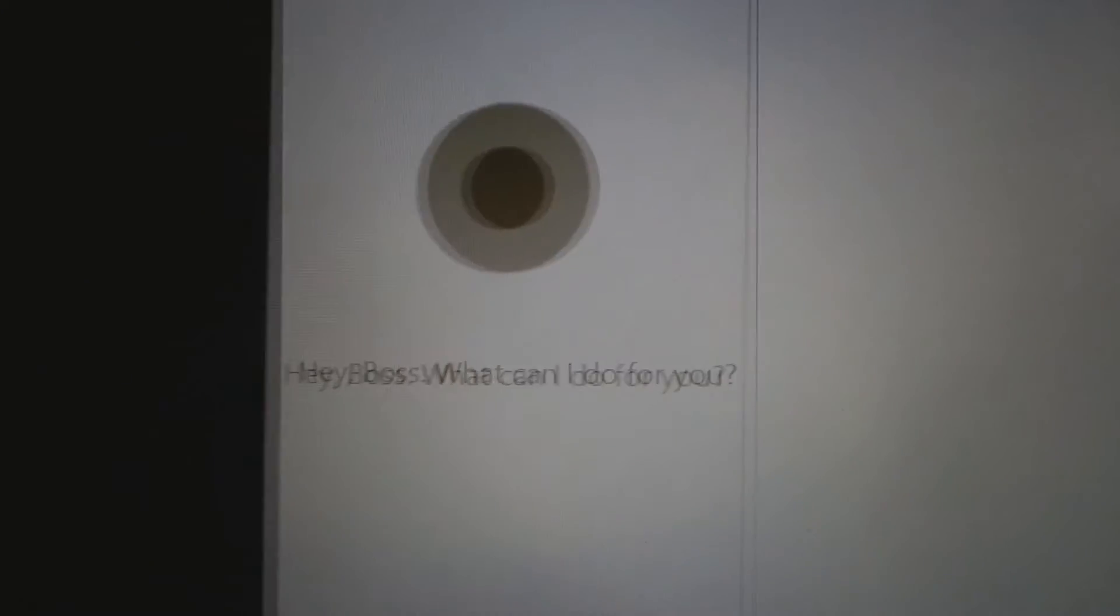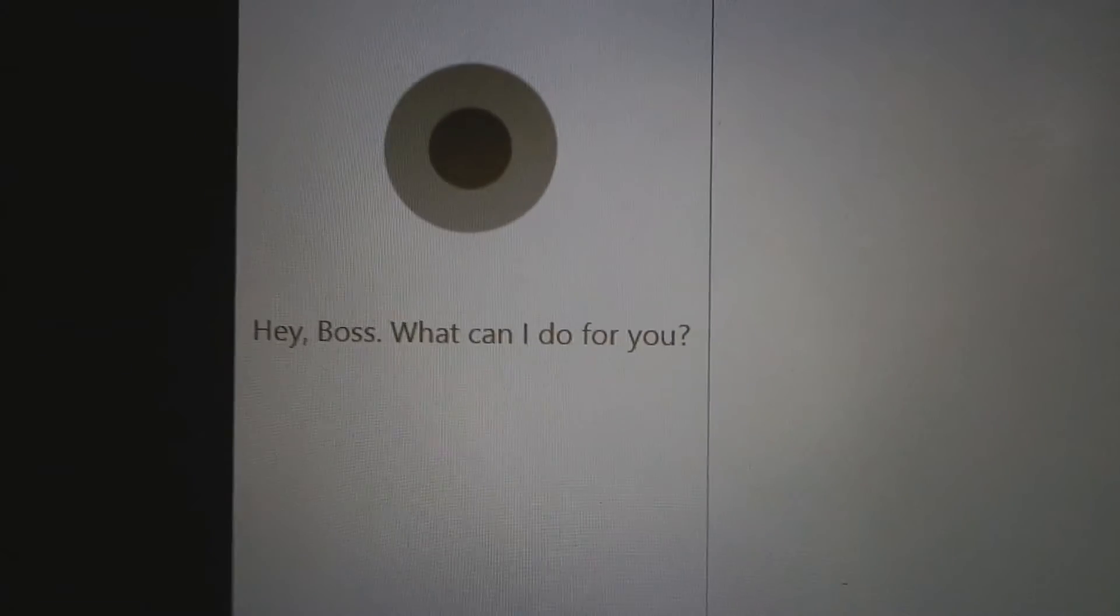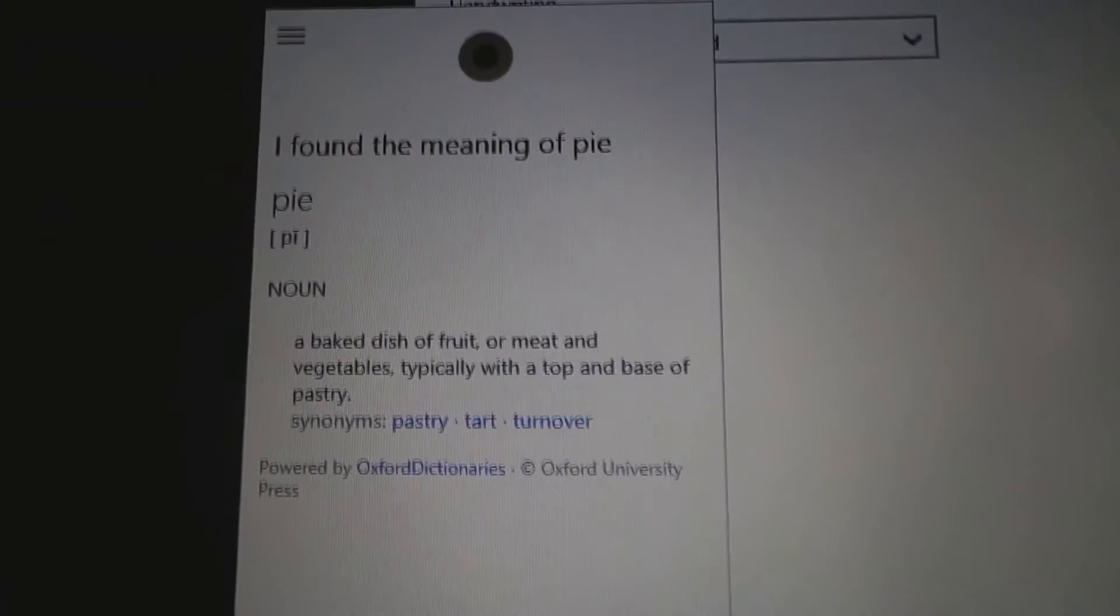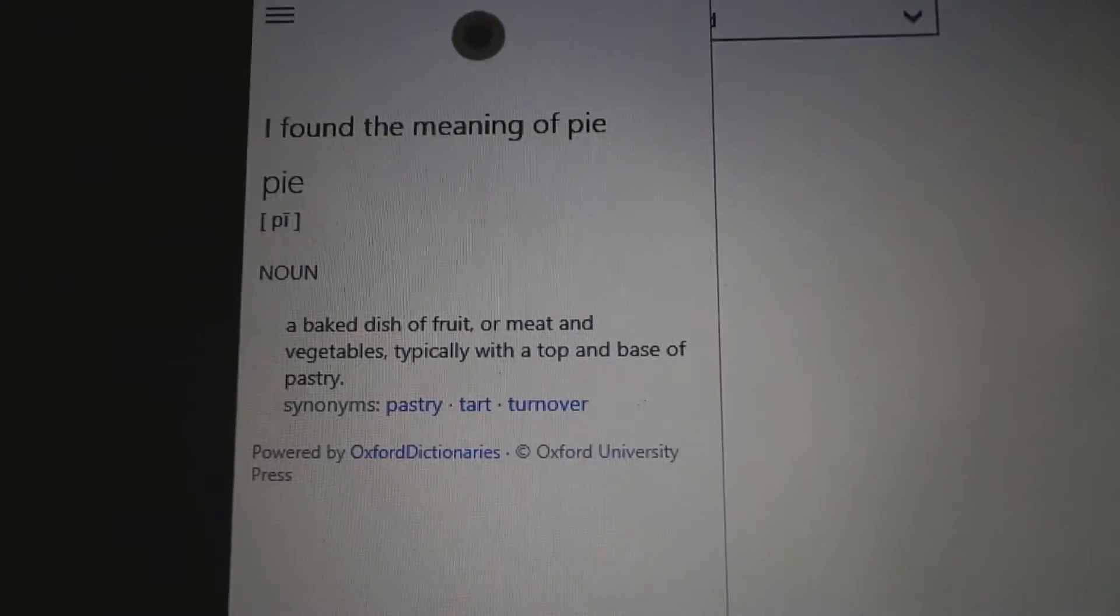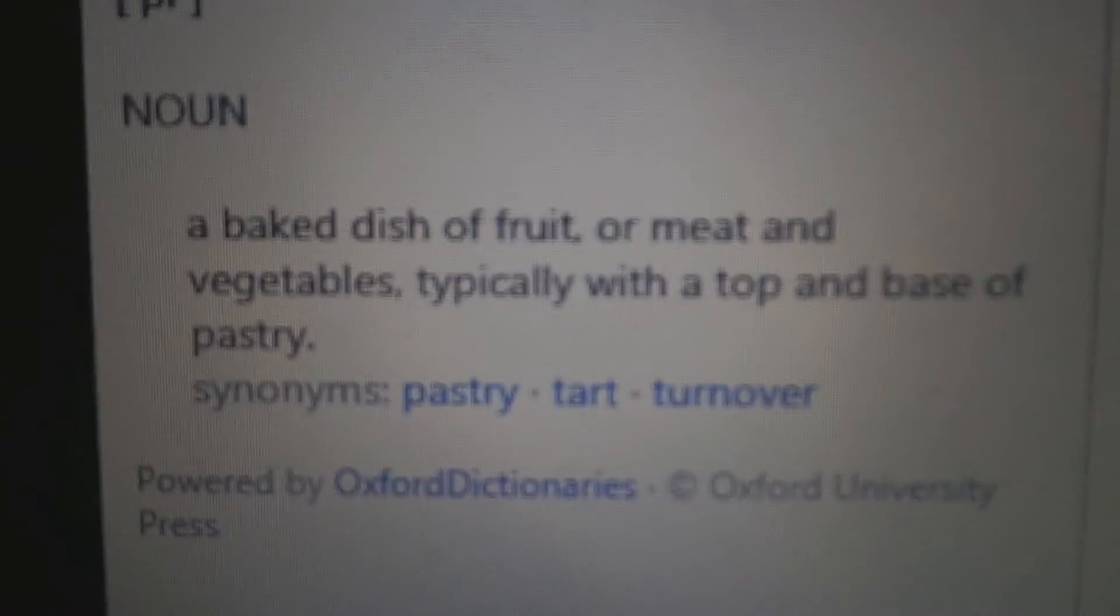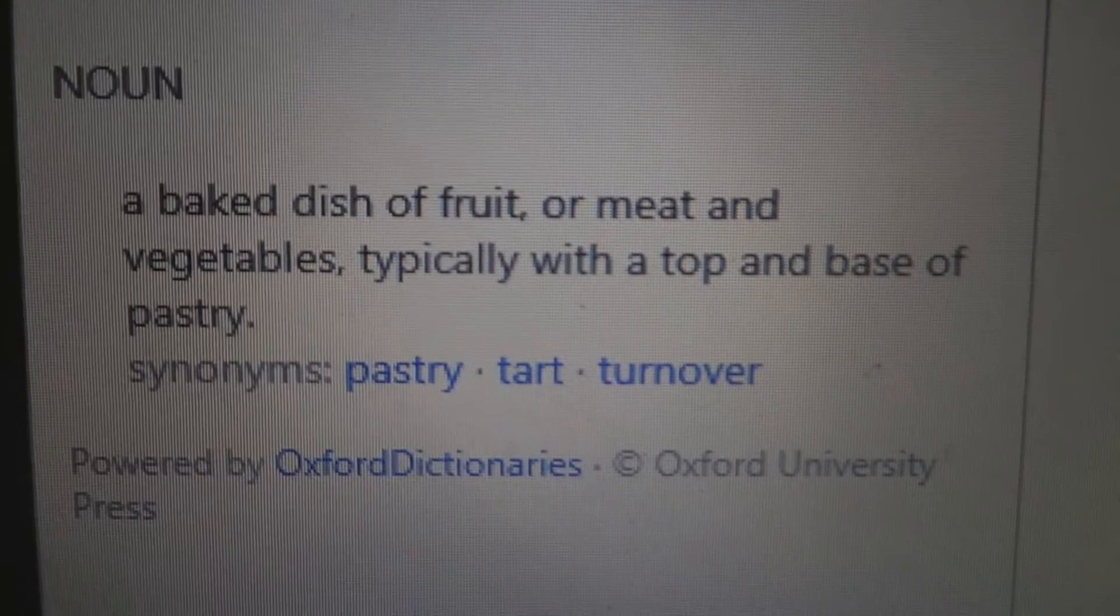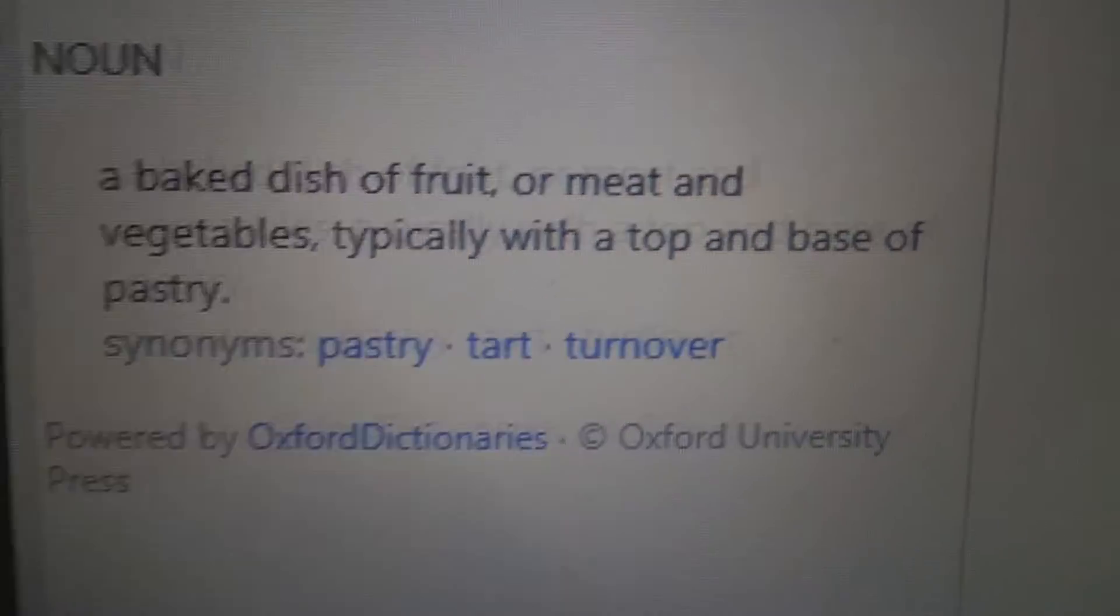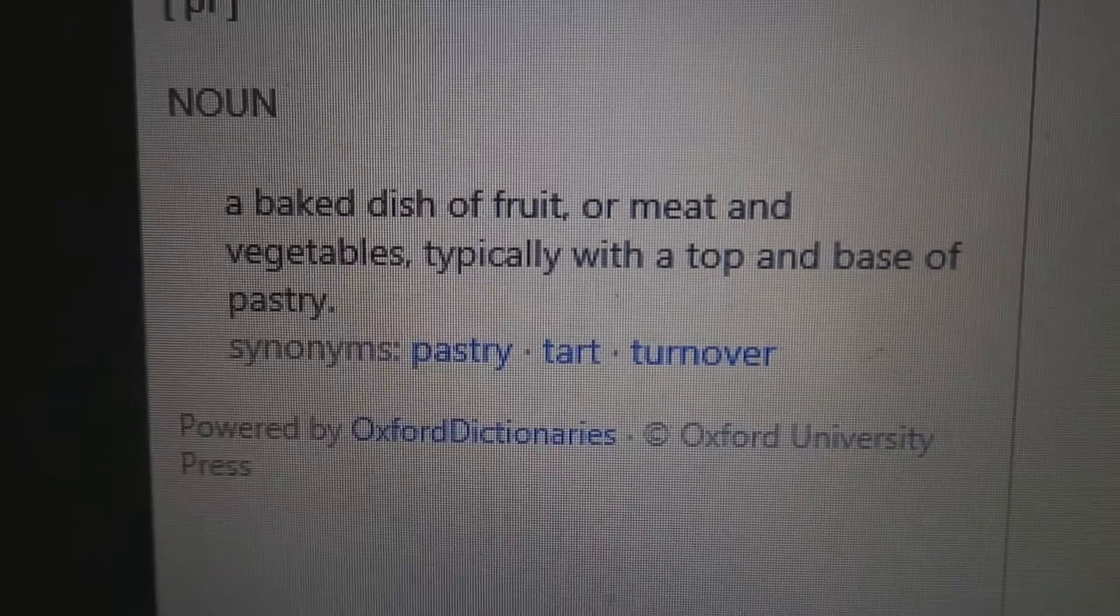Define pie. I've got the definition of pie. A baked dish of fruit or meat and vin. Yeah, I can't really use that in a maths equation.